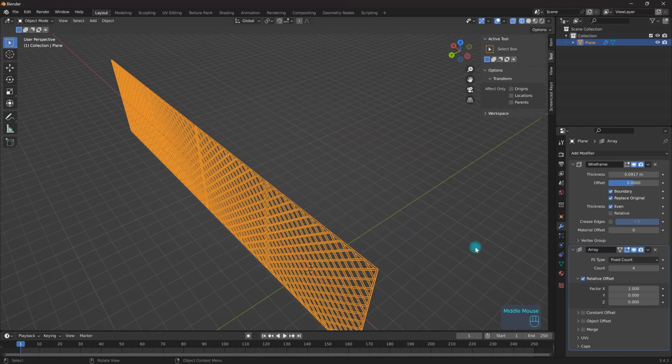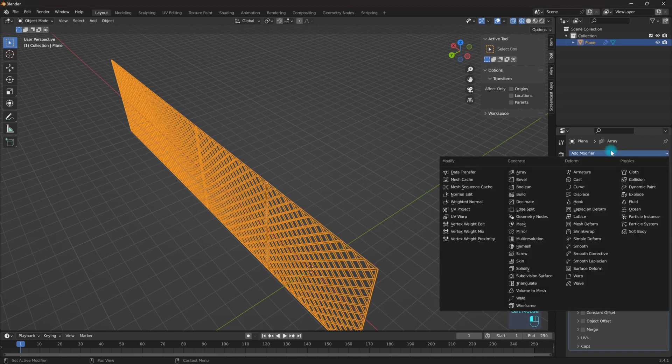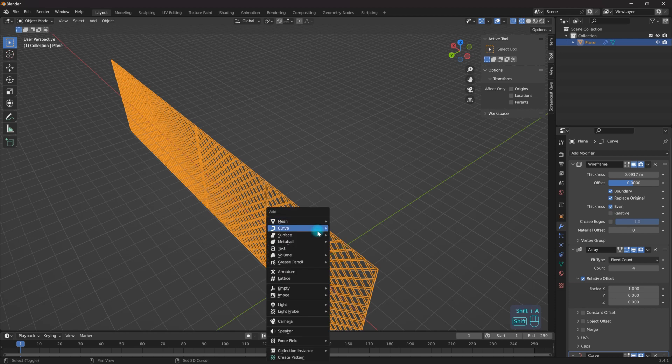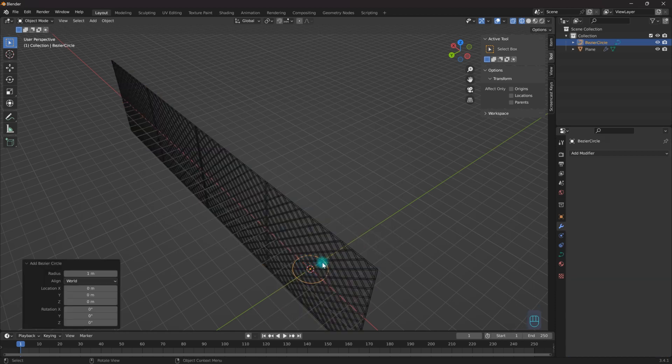Now let's say I want this to wrap around in a circle. Well, I can go to add another modifier, curve, and if I come over here to my curves let's add a circle.